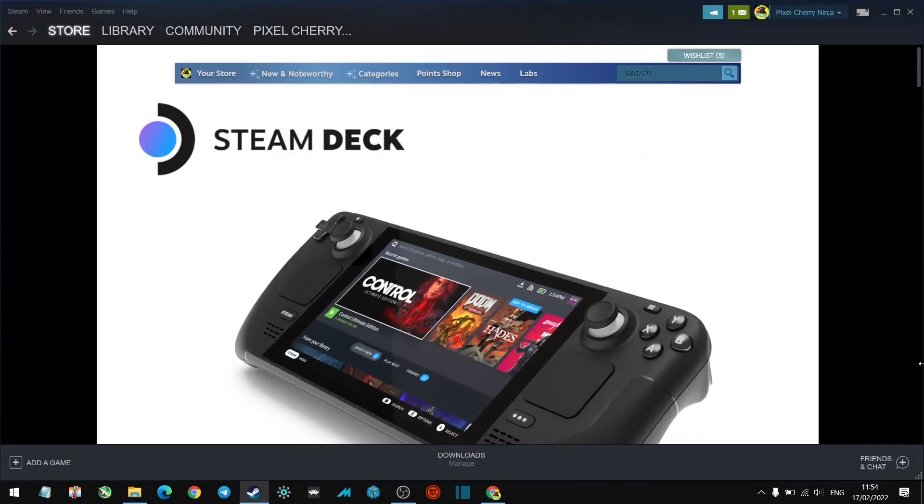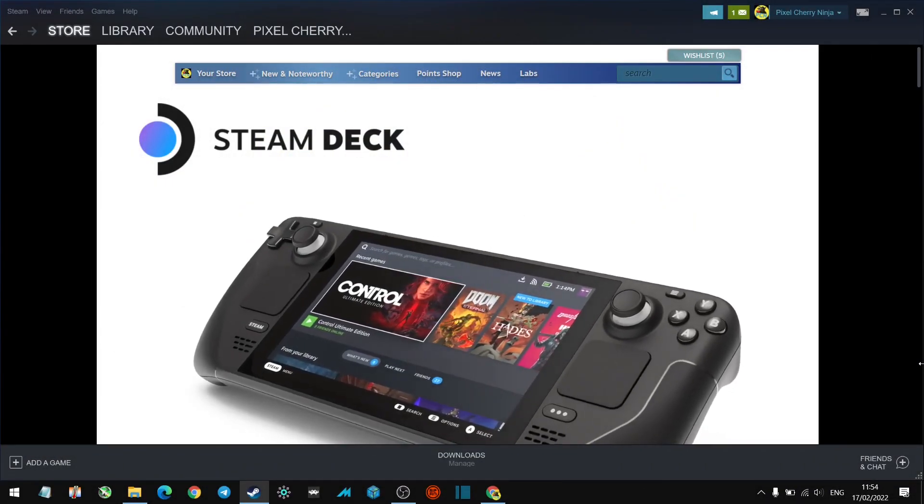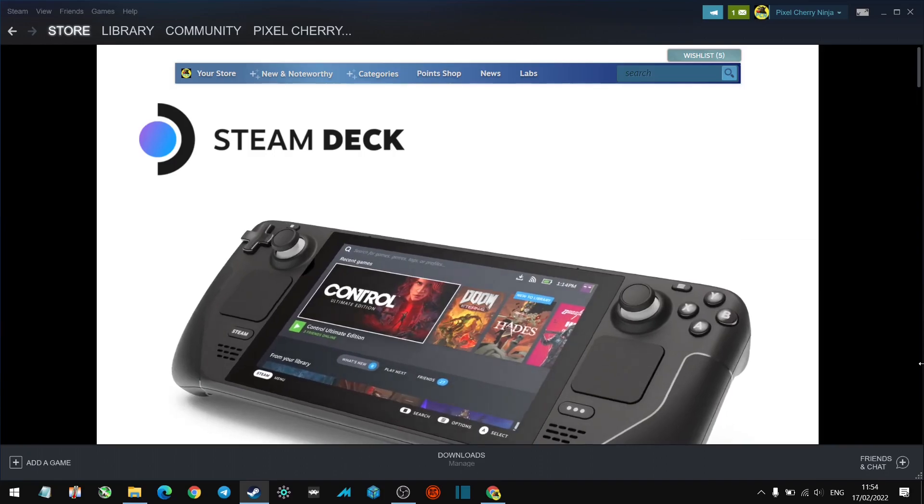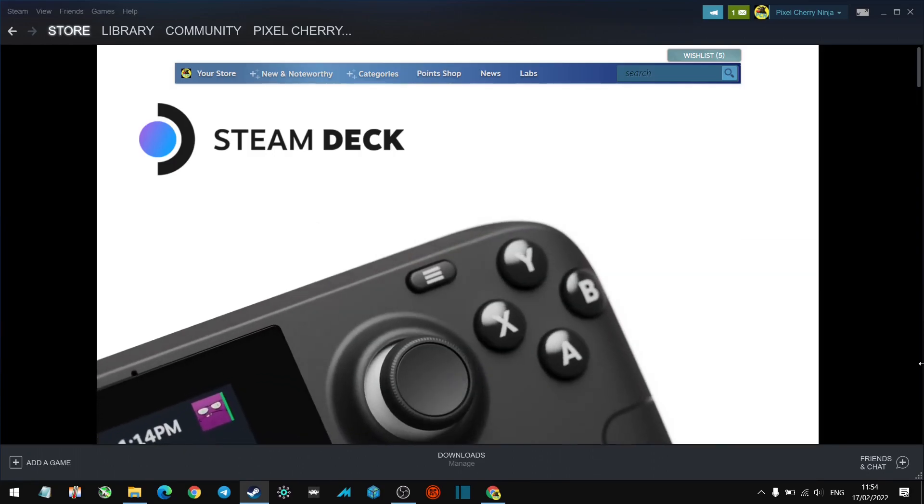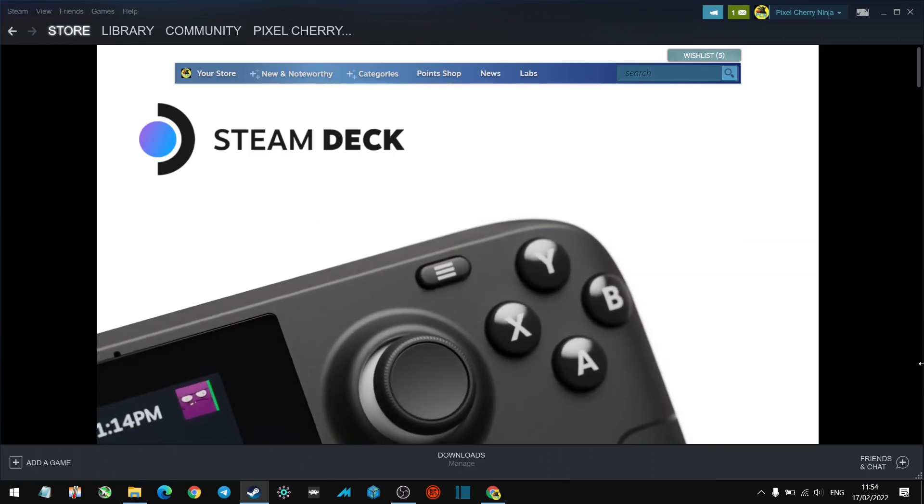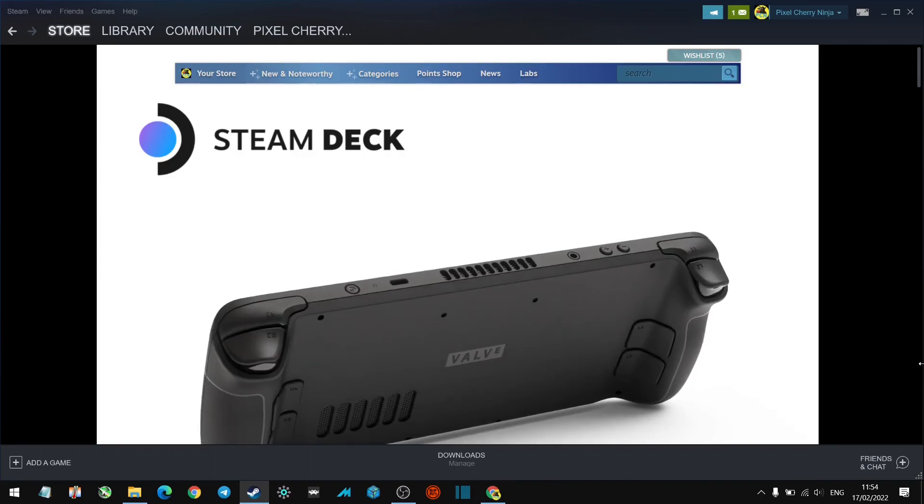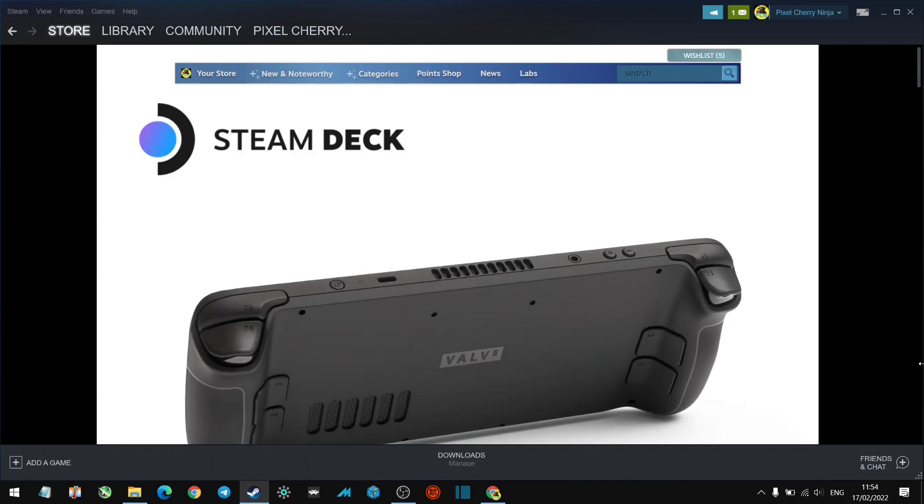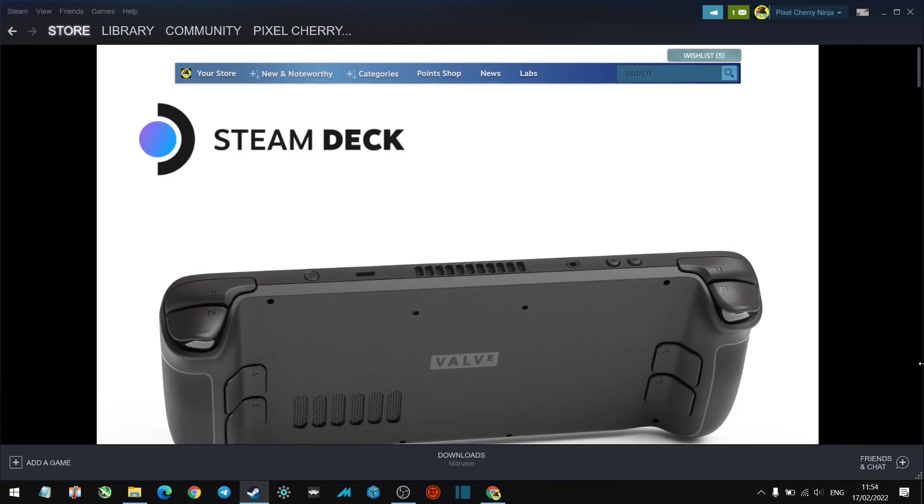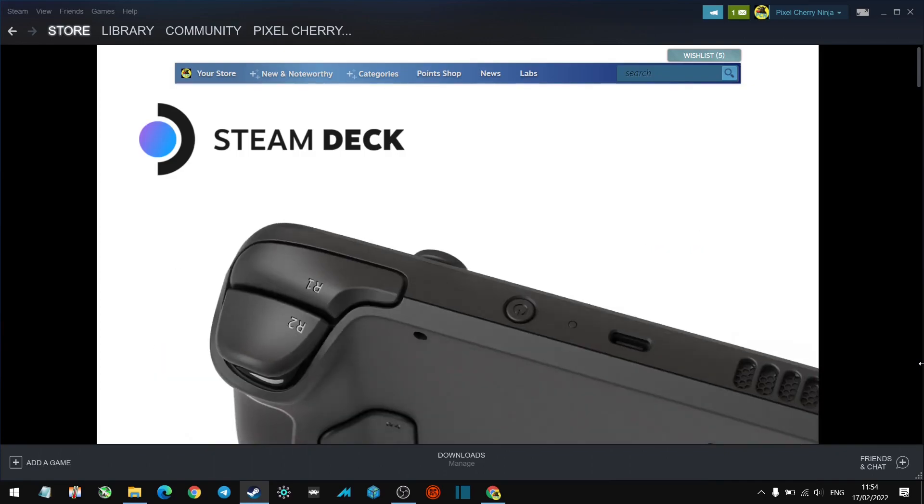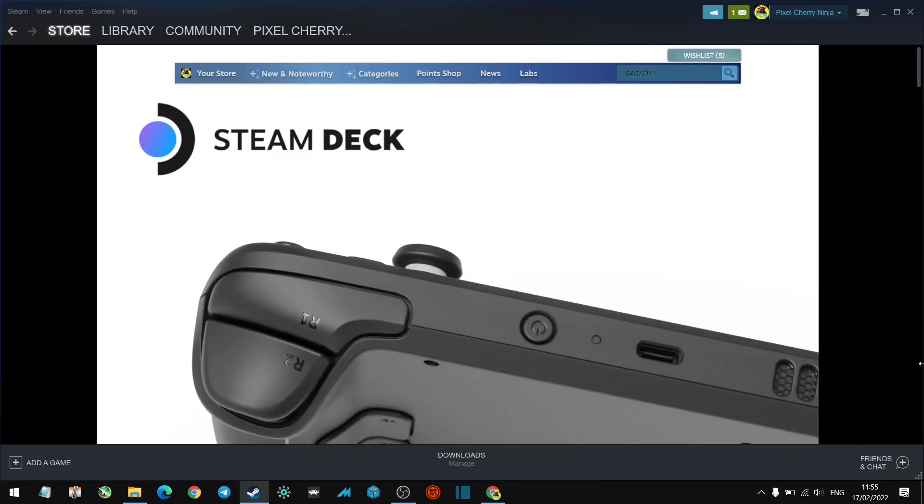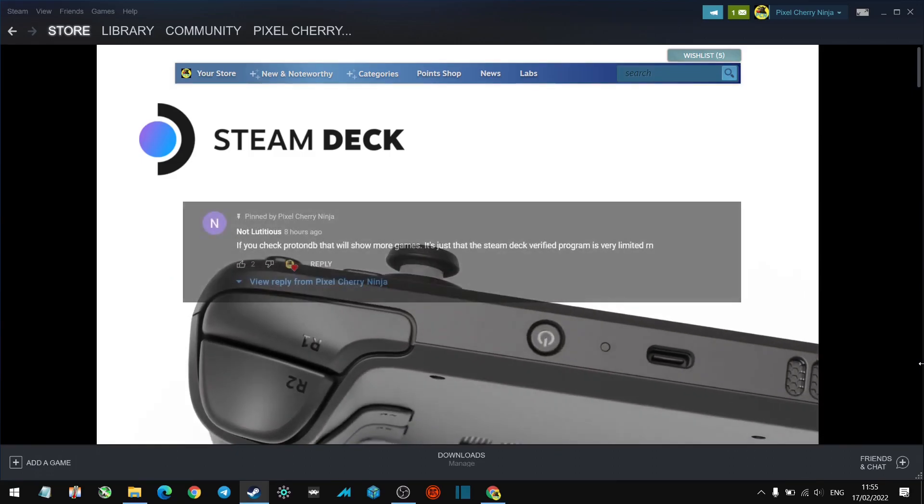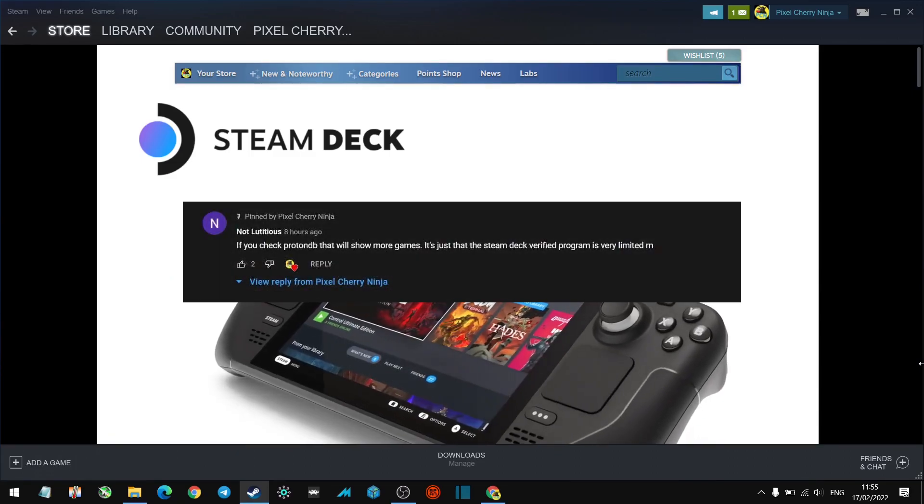Hey guys, welcome back to another Steam Deck video. If you watched yesterday's video, we checked out Check My Deck to see how many of your games from your Steam library were Steam Deck verified and playable.